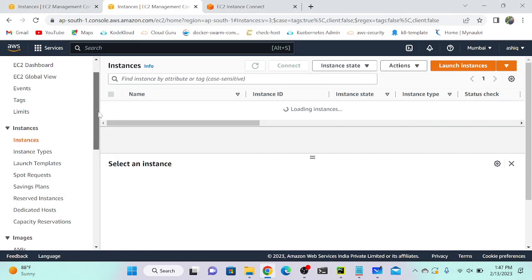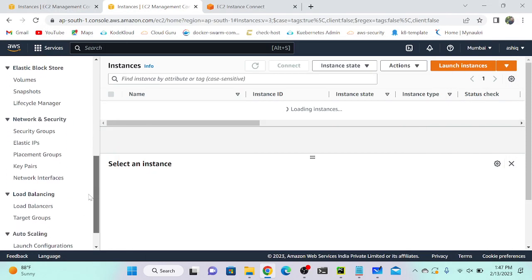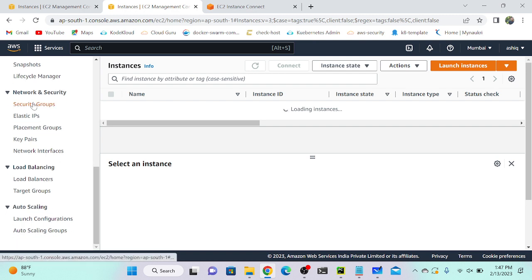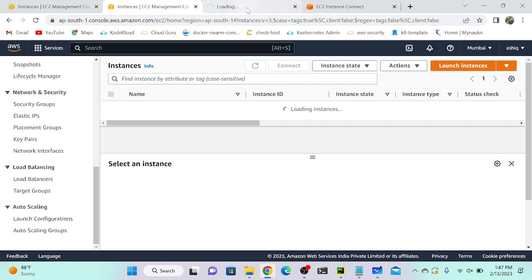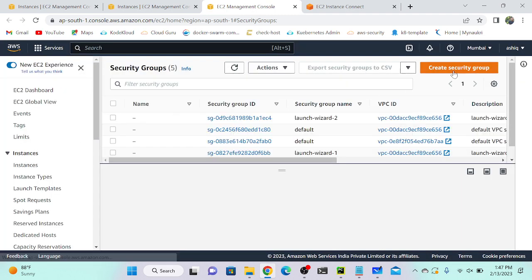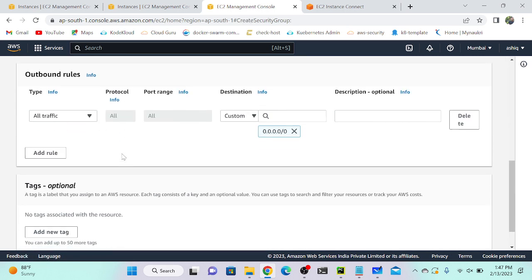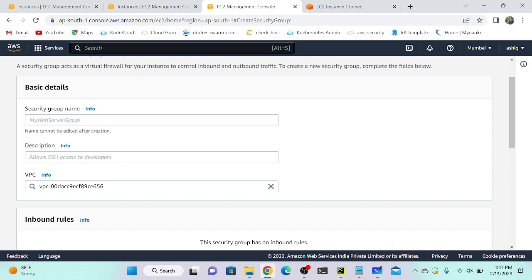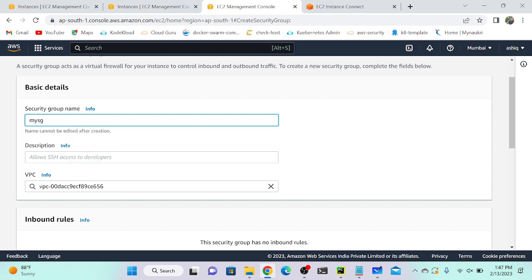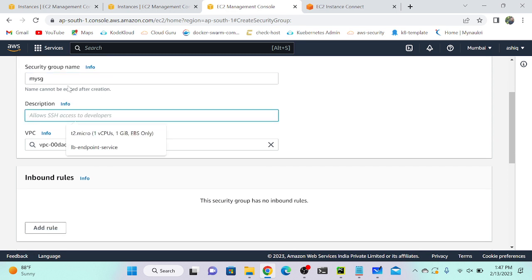So first I will go to security groups. Let me create a new security group. I have to give a security group name — I'll call it 'my security group'. For the description, I can copy and paste.